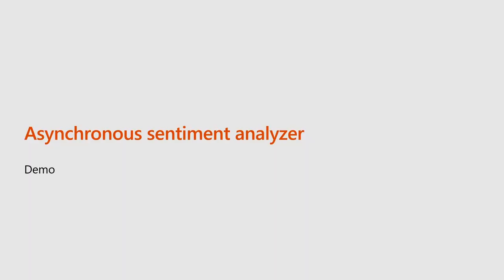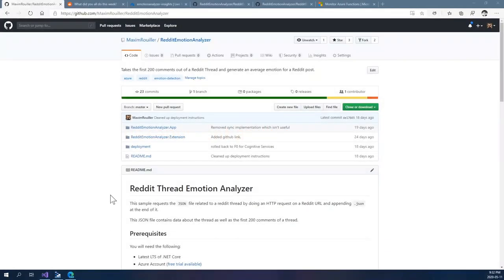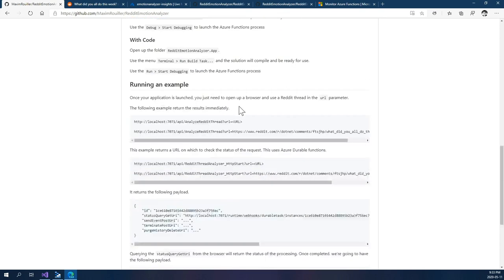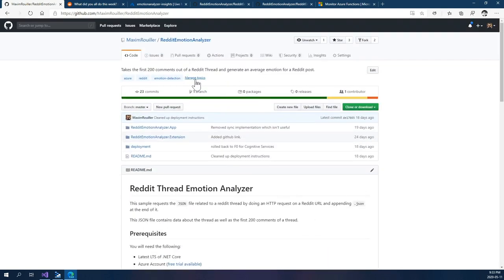Here's a demo that was built to analyze data on a popular site. In this example, we're using a Chrome extension that uses the async HTTP API pattern coupled with the chaining pattern. It will take the first 200 comments out of a Reddit thread and generate an average emotion for the post. To run this, you'll need the latest version of .NET Core, an Azure account, a Cognitive Services Text Analytics service, and some basic configuration. This deploy button will get your application ready to run, and all those instructions are in the README. It's way more fun to see an application run than just see a README in a GitHub repository.